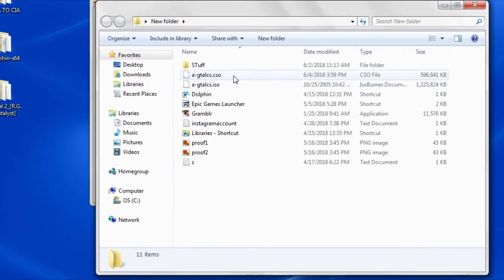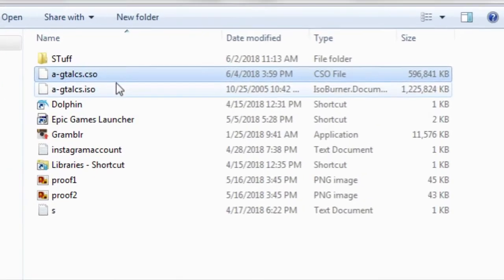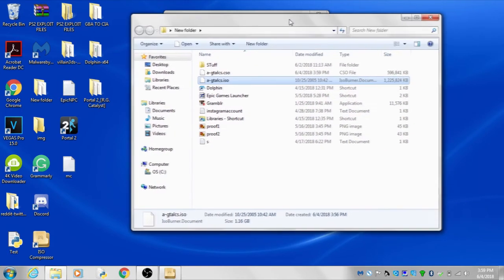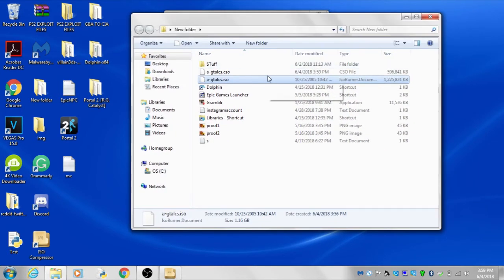Notice how the file size has gotten smaller. Don't worry, the game will still work properly.